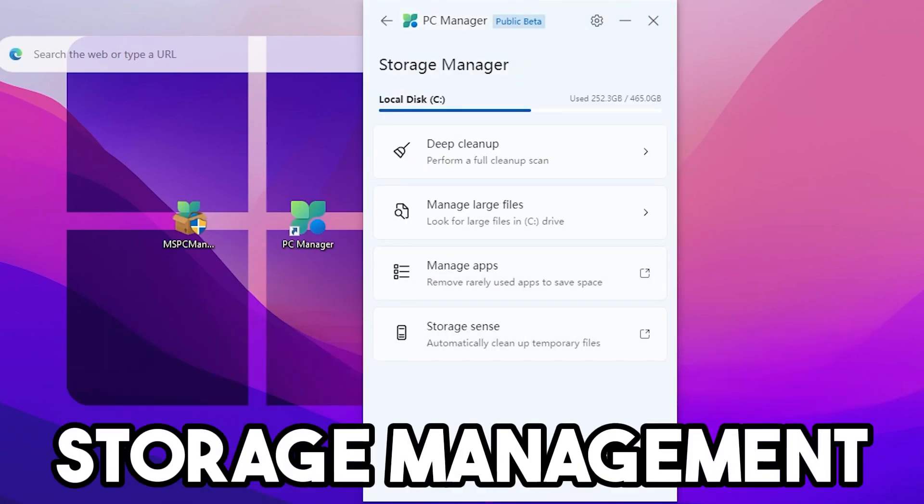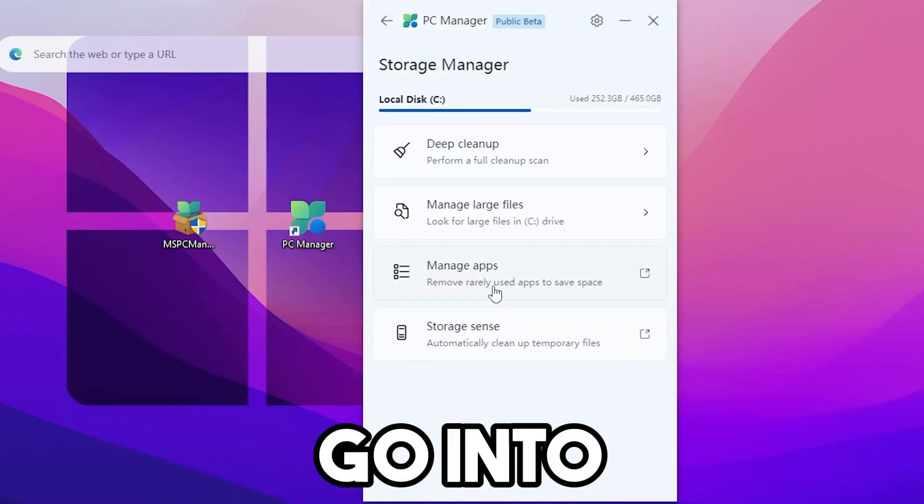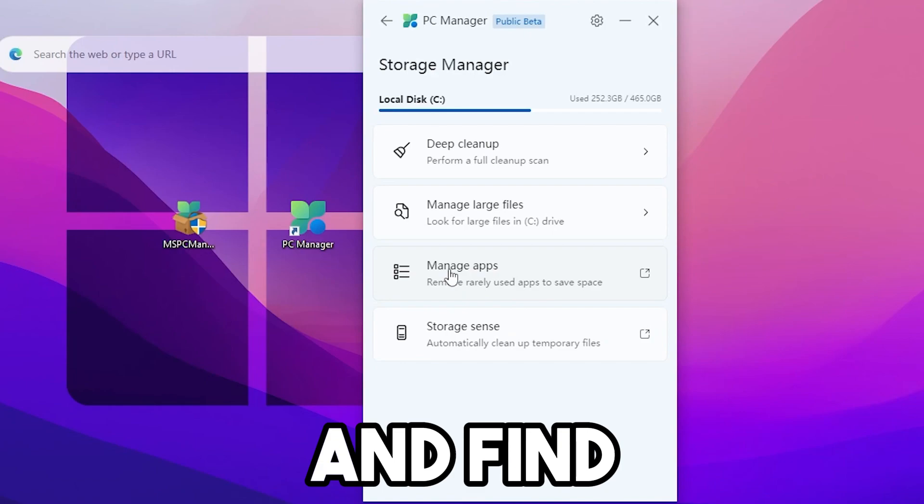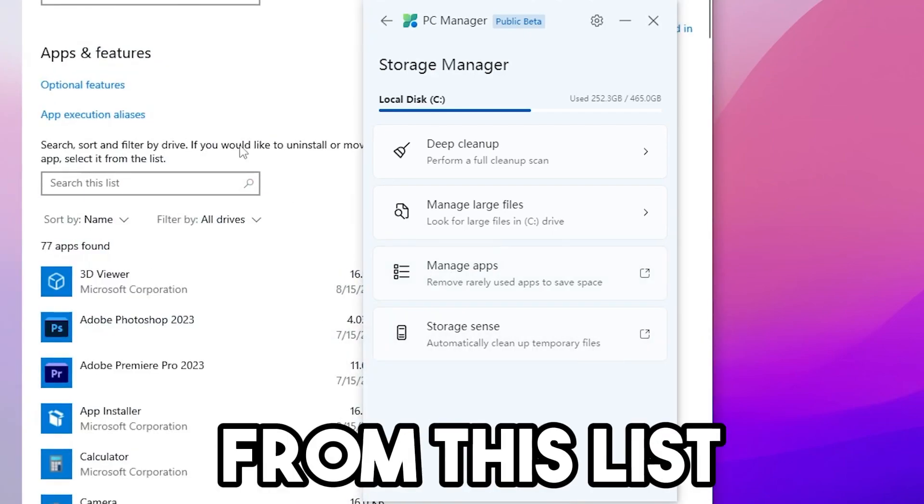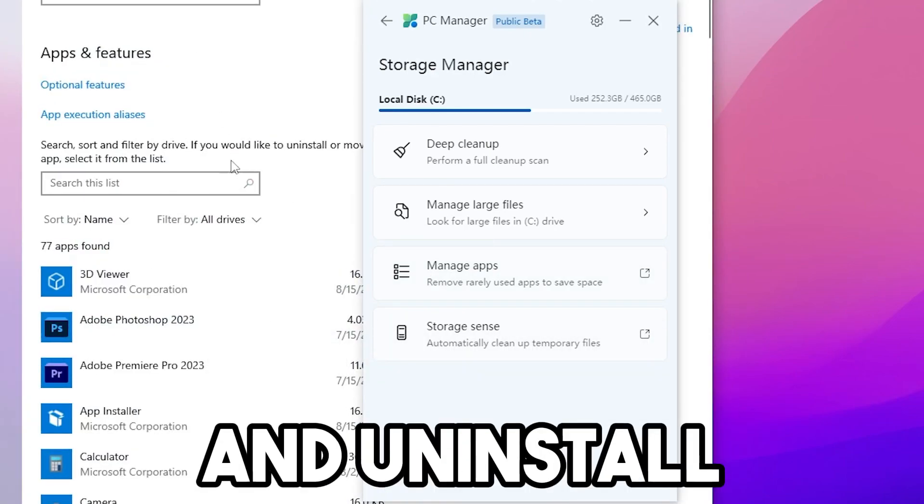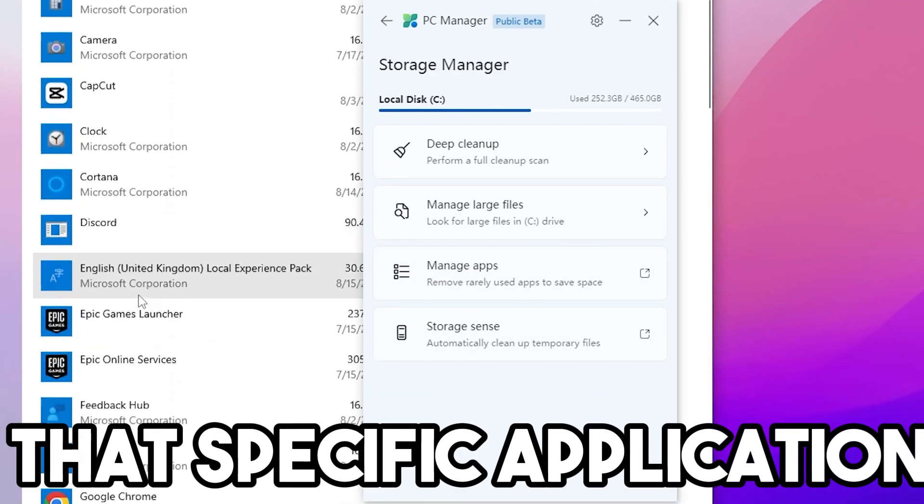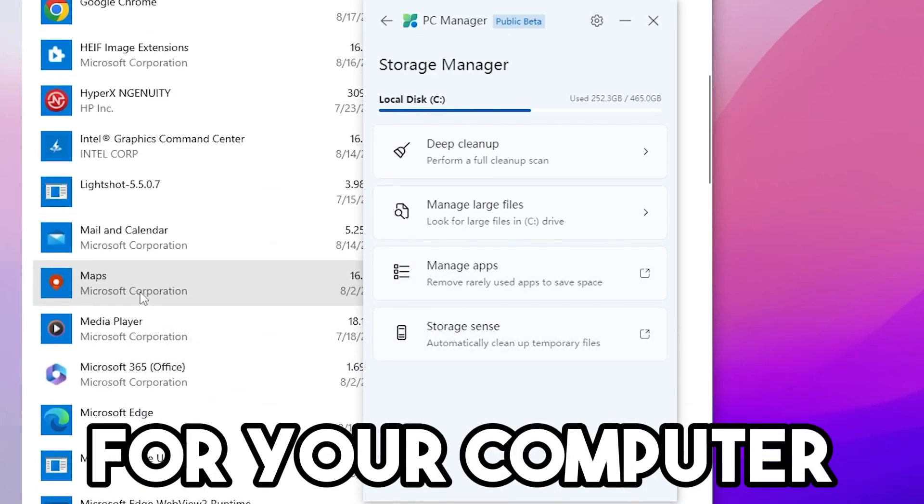Now go into Storage Management, go into Manage Apps and find unused apps from this list and uninstall that specific application from your computer.